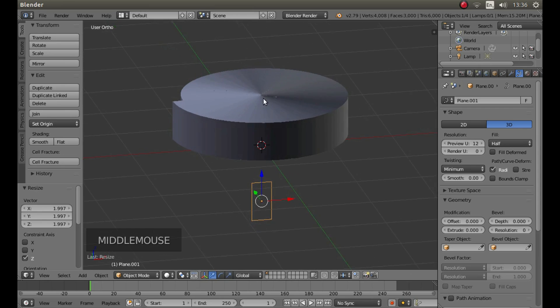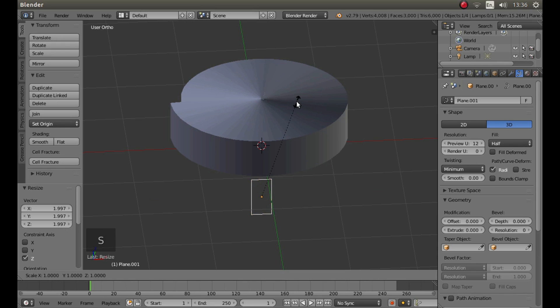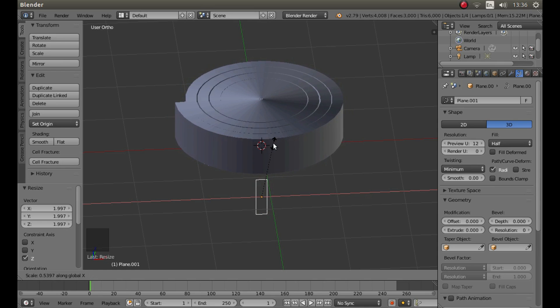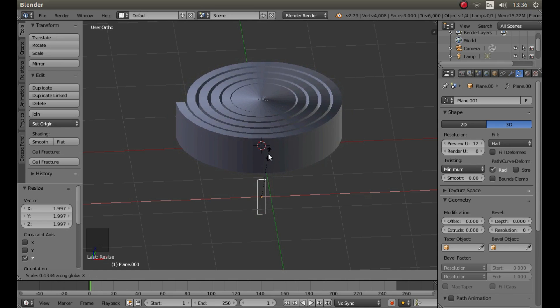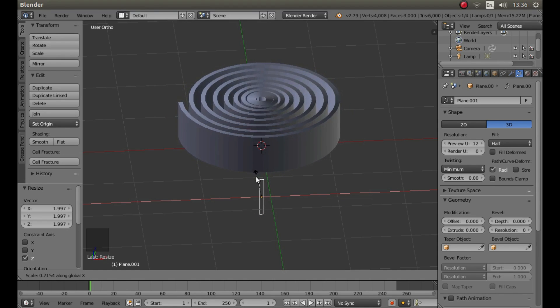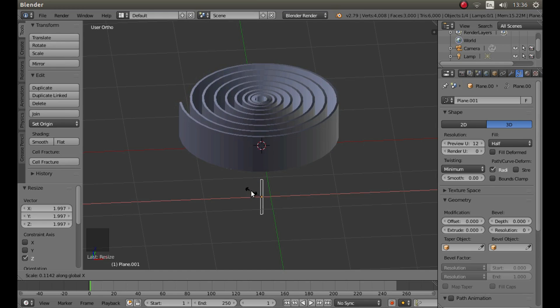And if you want to make this look more like a coiled spring, press S, X and then move your mouse. Then gradually you'll end up with a nice coiled spiral.